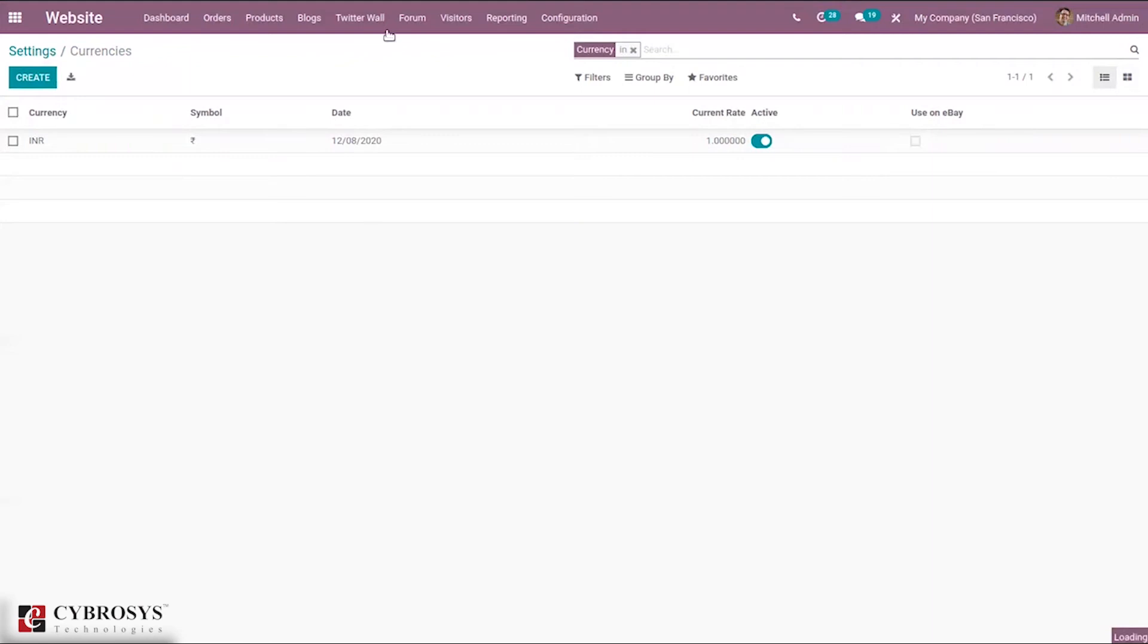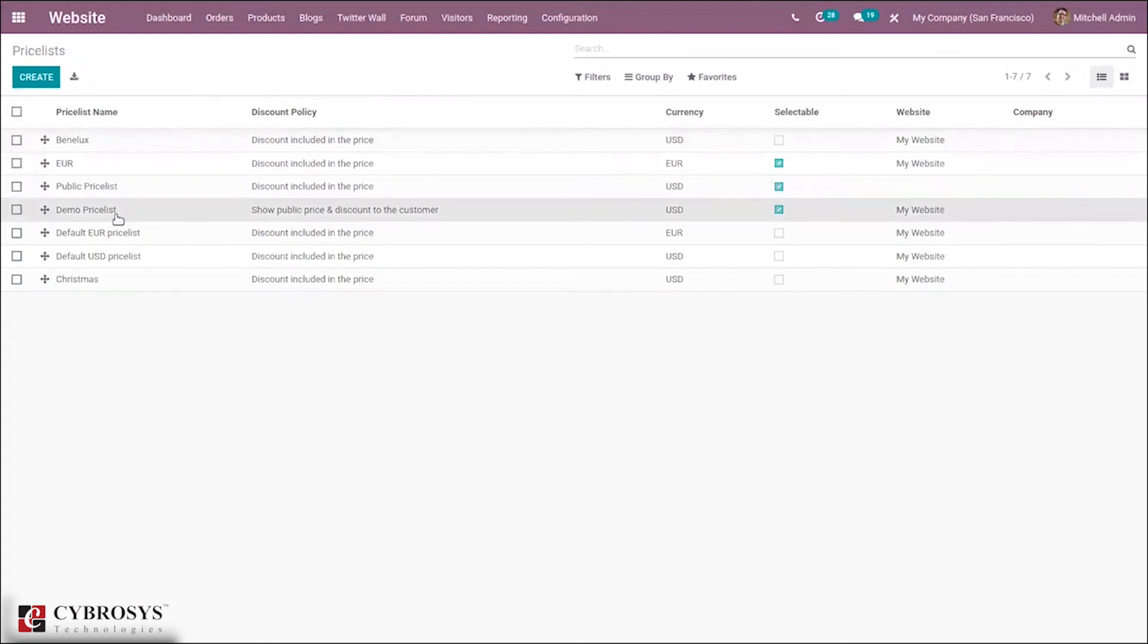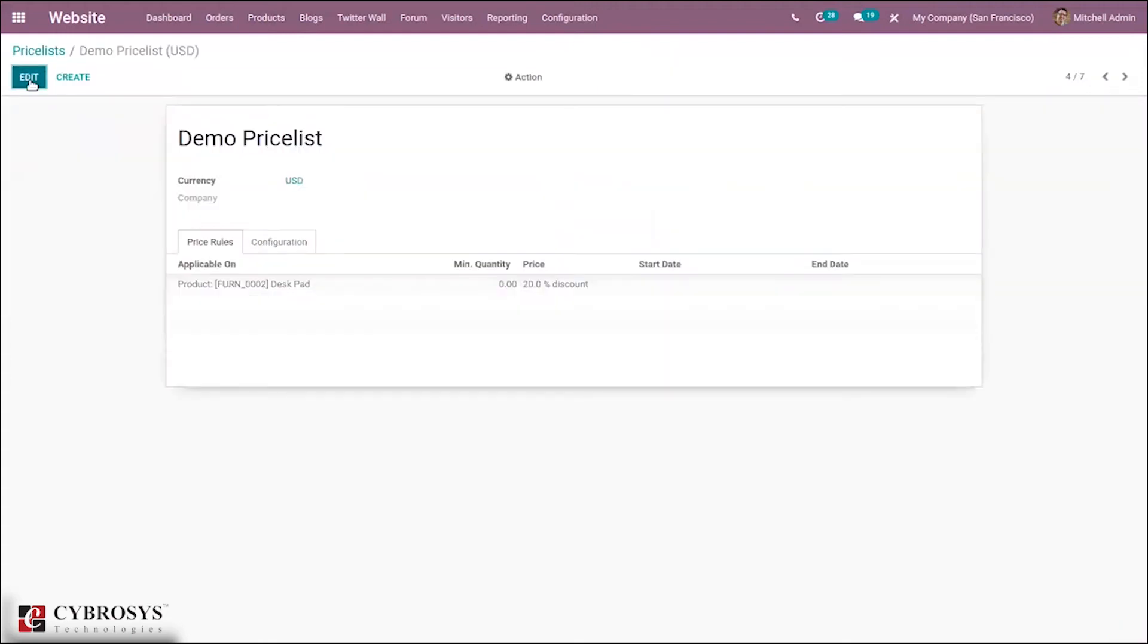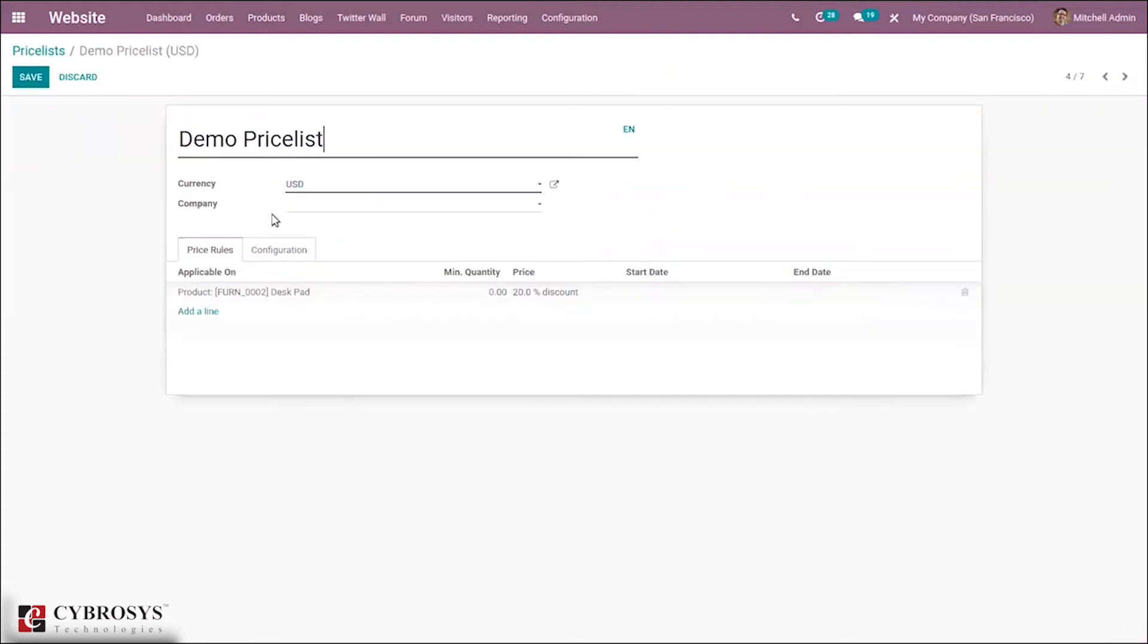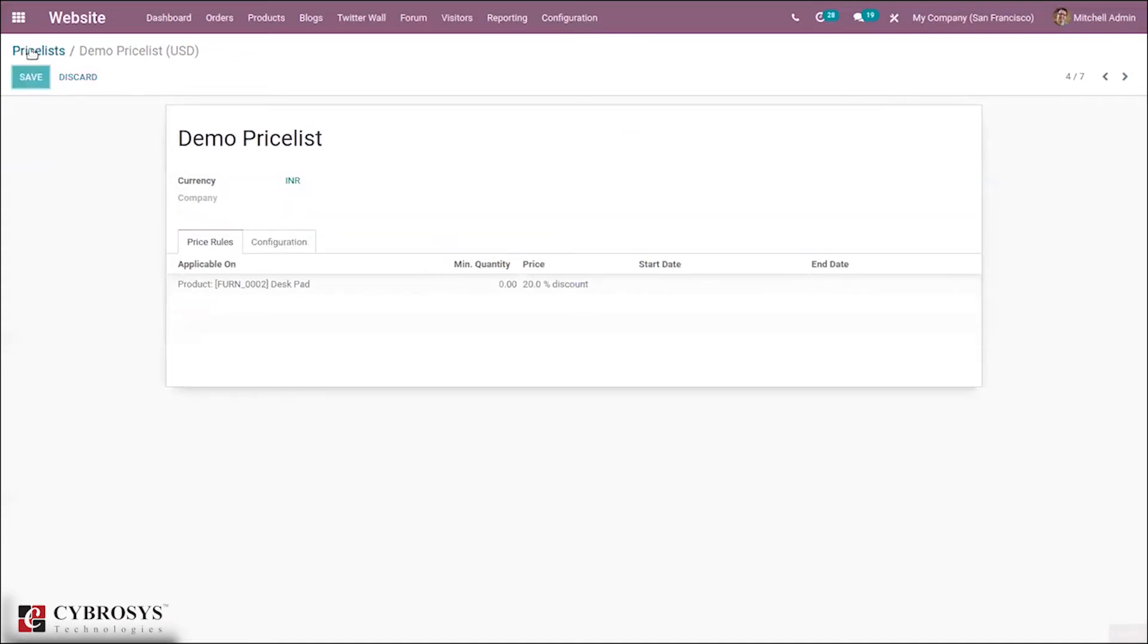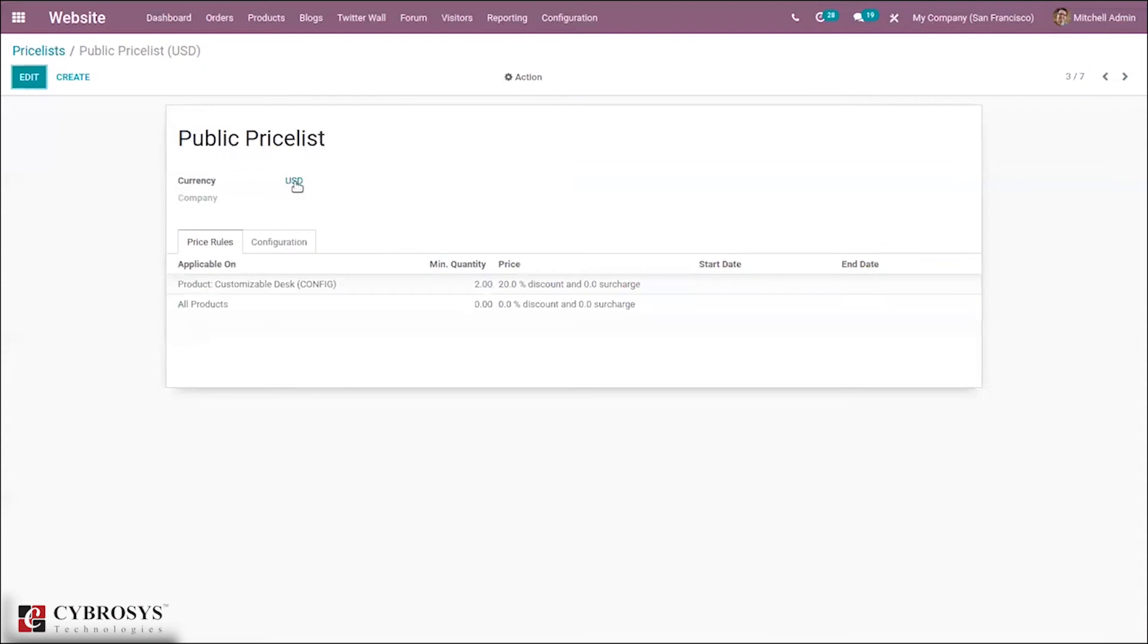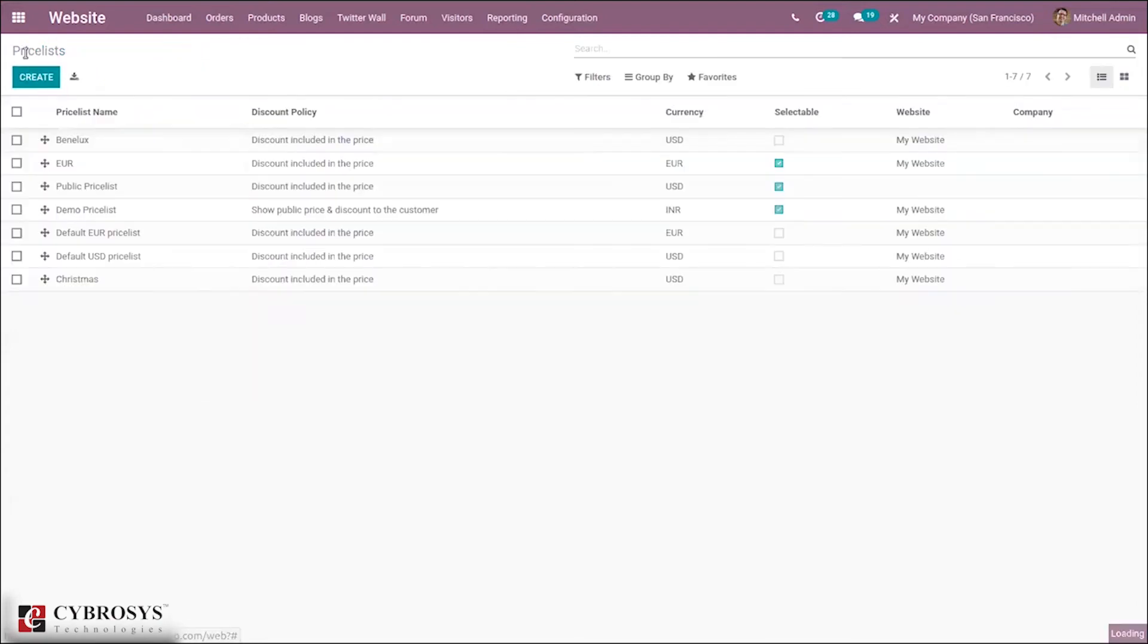The currencies are added - we have activated three currencies. Now let's go to our price list. Let me choose demo price list. It is currently USD, let me change it to INR and save this. For public price list the currency is USD. Let's go to dashboard and eCommerce dashboard and go to website and make some sale.